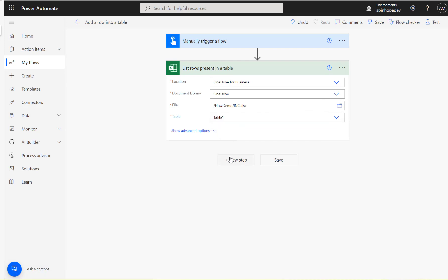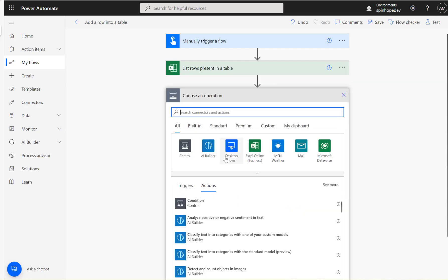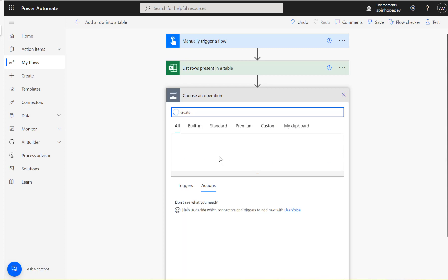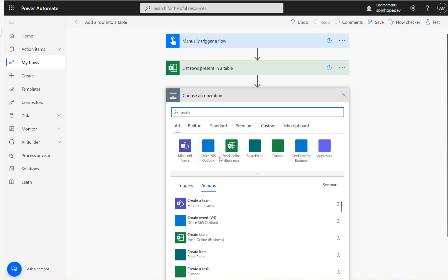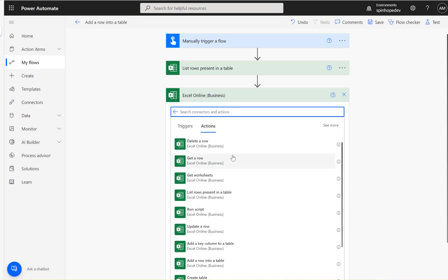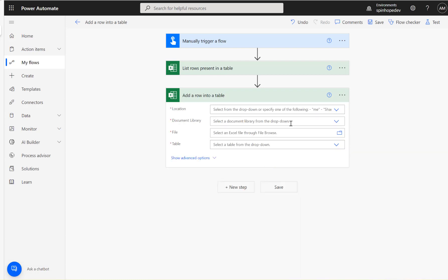The next one, I'm going to add create—not create, add a row into a table.